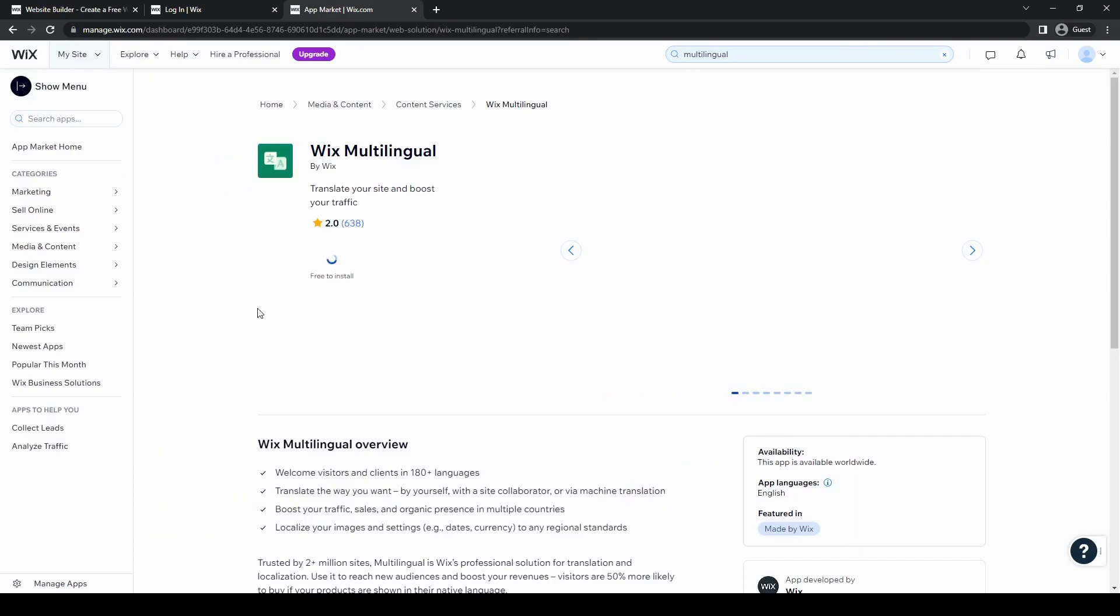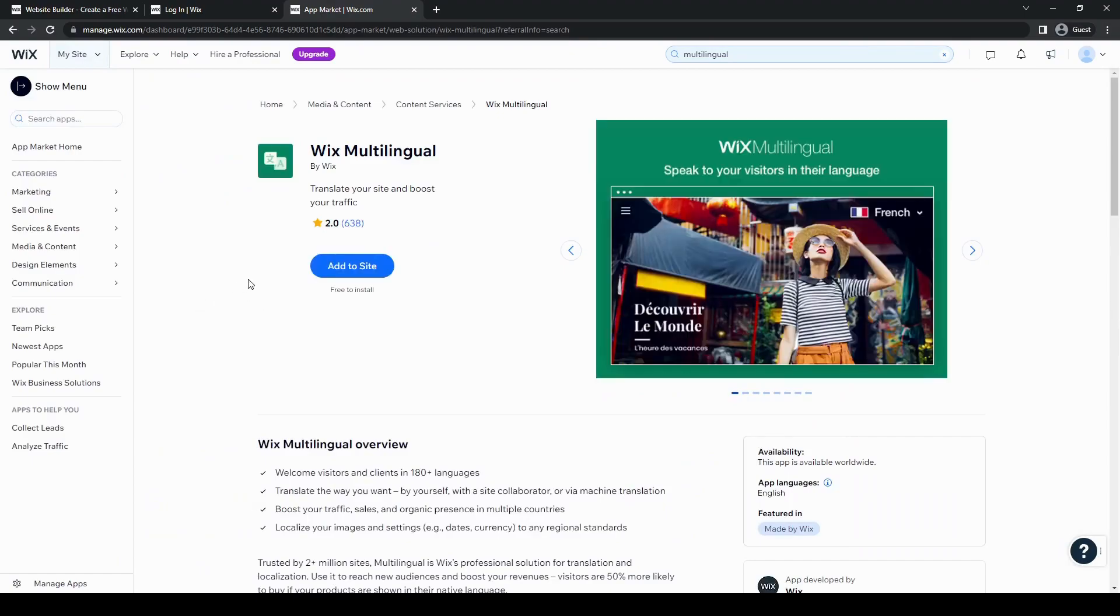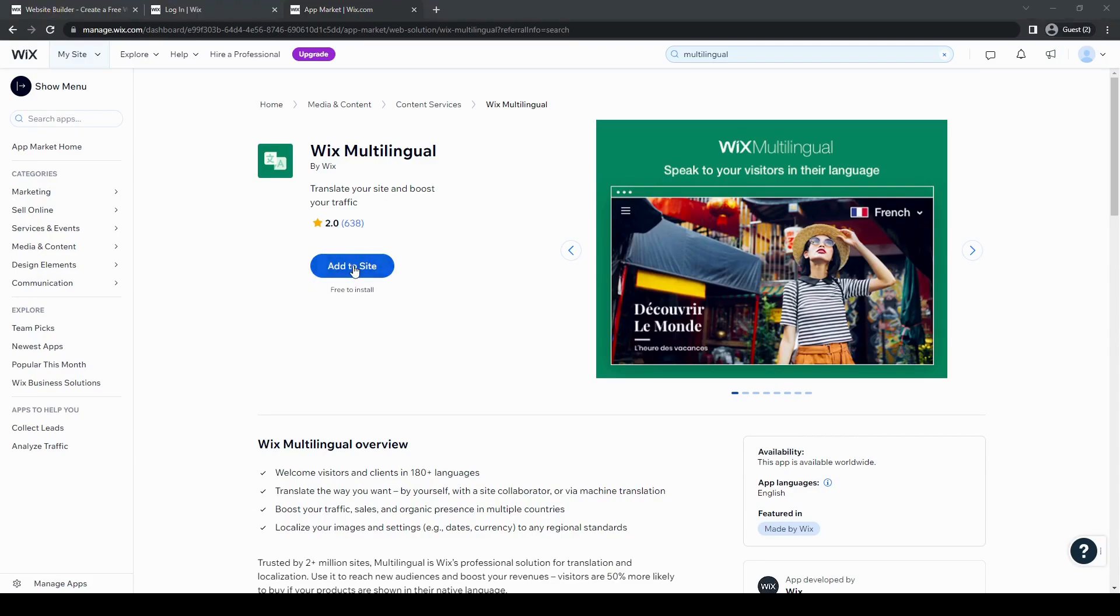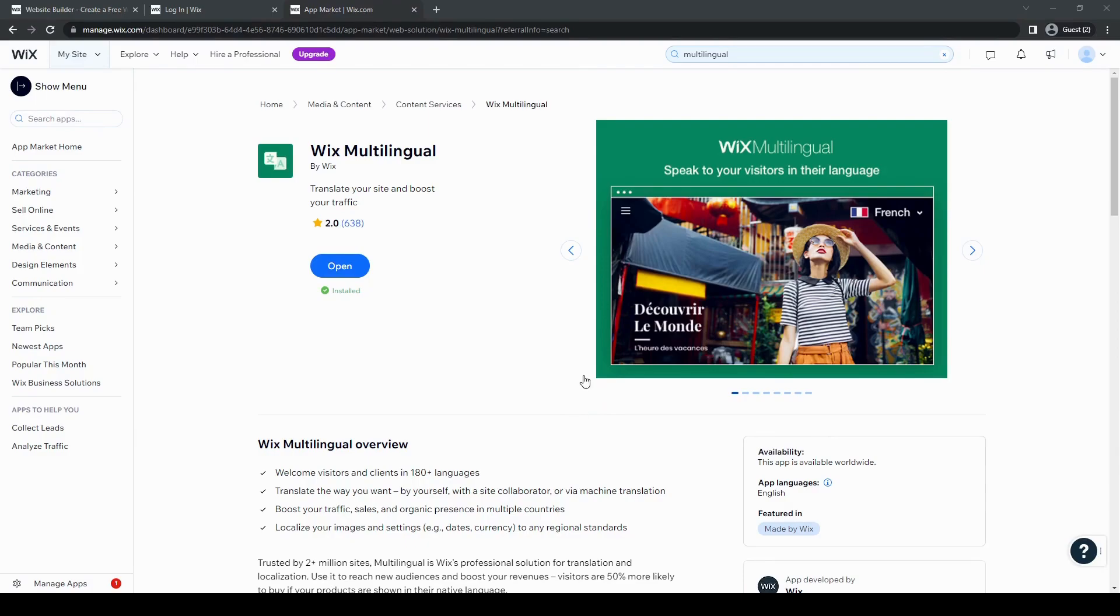And then it will take us to the app itself. And then we're going to just add this to the site and click here. And then it'll take us to the editor afterwards. So let's just go ahead and click that one.